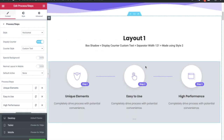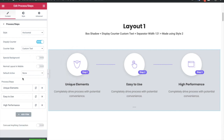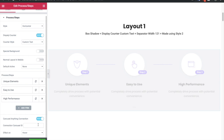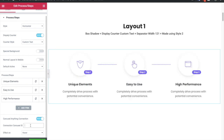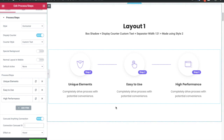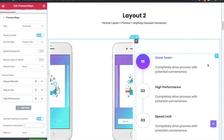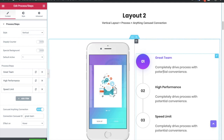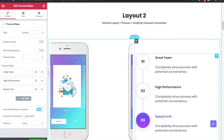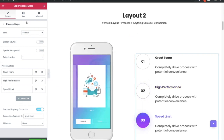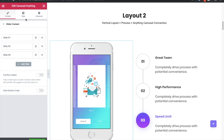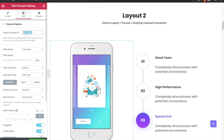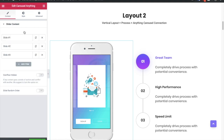Now back to the desktop version. There is another option — default active. This default active option is available only when you connect the Process widget with the Carousel Anything connection. If you turn it on and put the carousel ID here, you need to put the same carousel ID in the Carousel Anything connection. In layout two, we have connected it with Carousel Anything — if you hover on the 2nd item the carousel will change, and on the 3rd as well. In the Process widget we have put a connection ID, and in the Carousel Anything we have put the same ID, so both are connected.